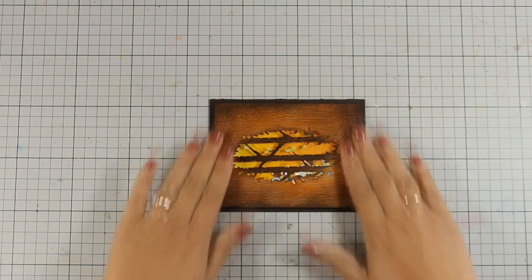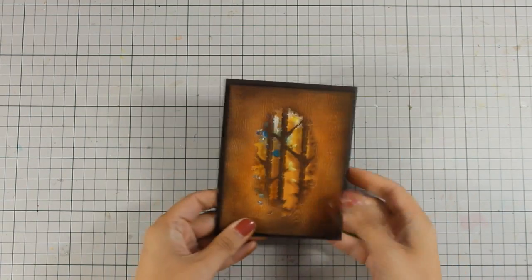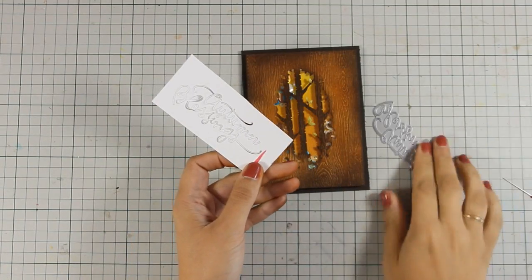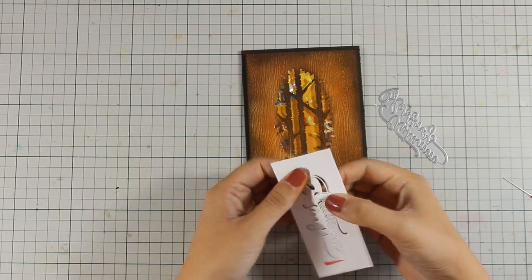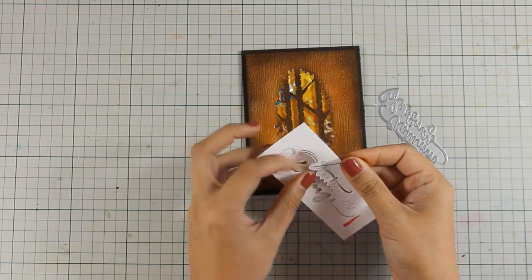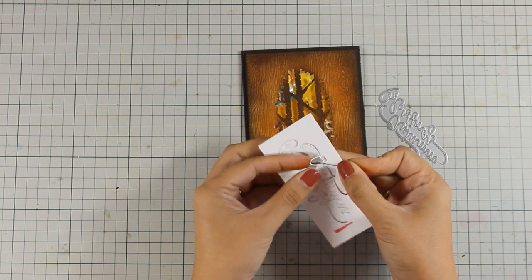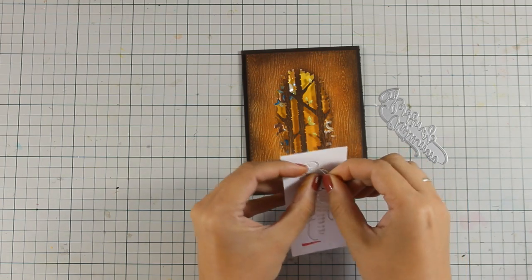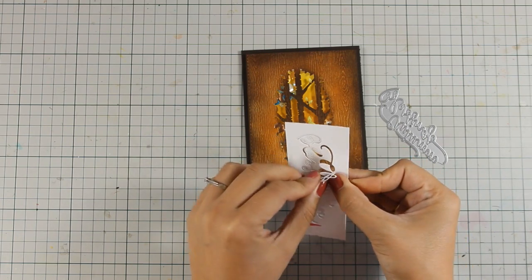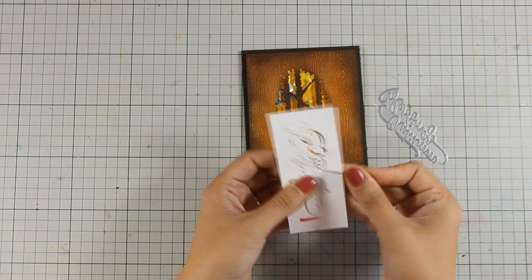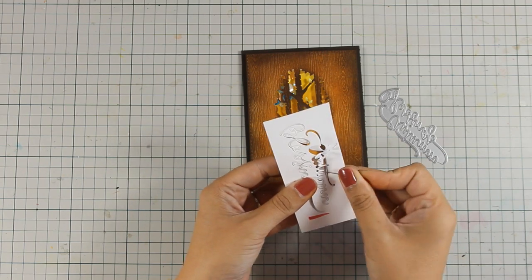For the sentiment I have used the autumn blessings die from the latest September release. I have cut it out with my Sizzix machine out of white cardstock and I have used white just because it is going to give a great contrast against all those colors at the background.